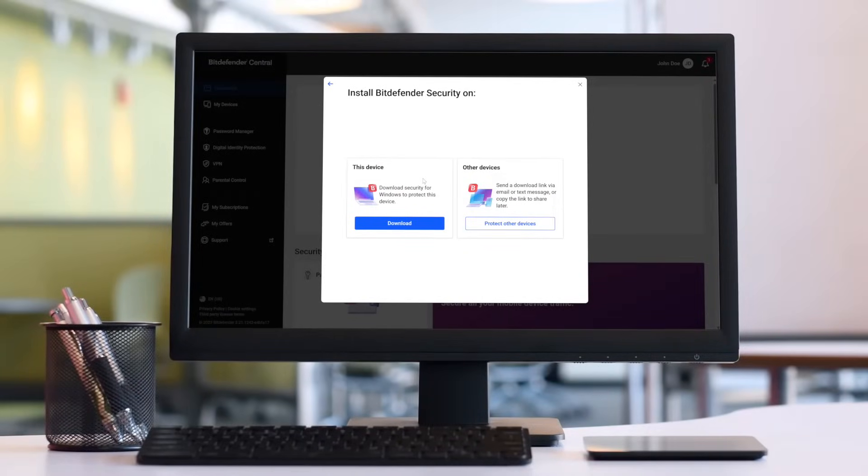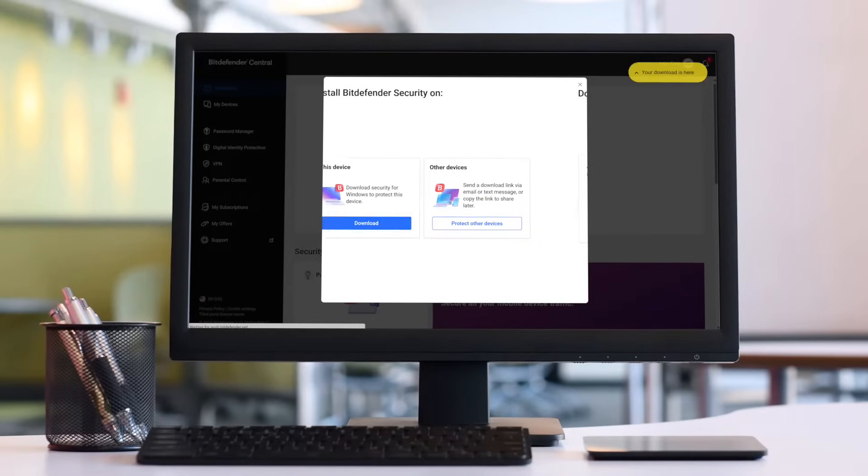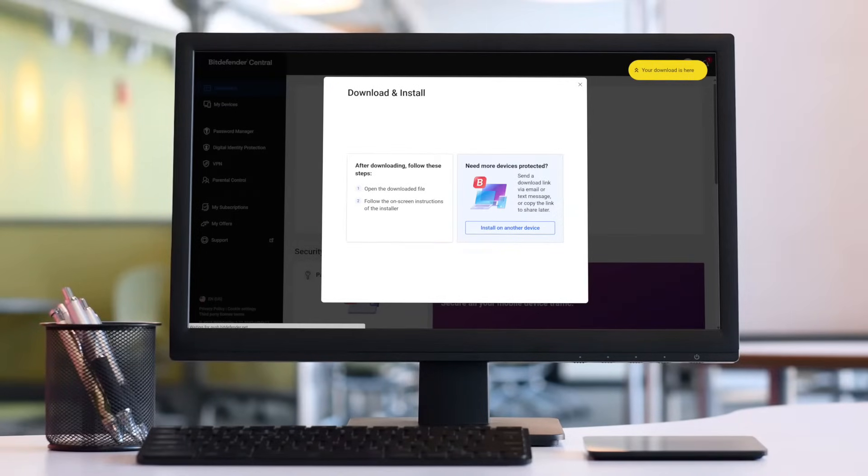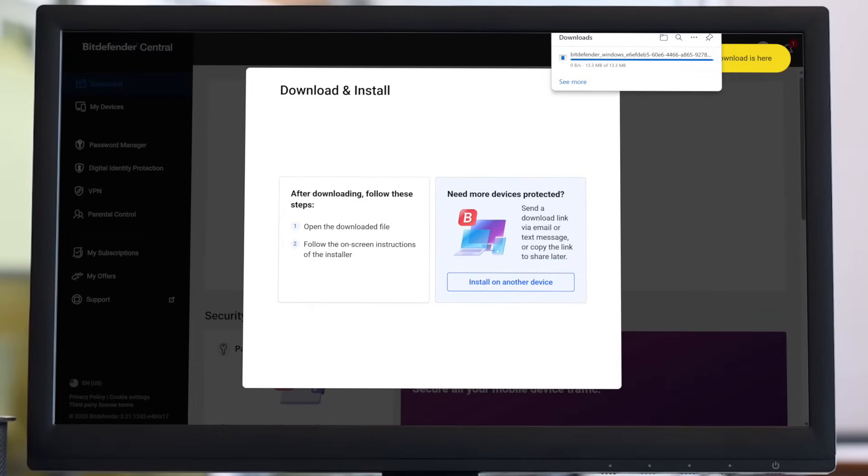Then, choose Download to save the Bitdefender installation kit to your computer. Now, let's proceed with the installation. Once the download is ready, double-click the file you've just saved to begin the installation.